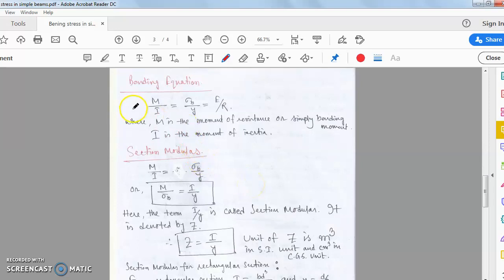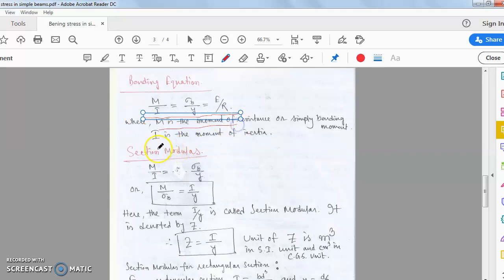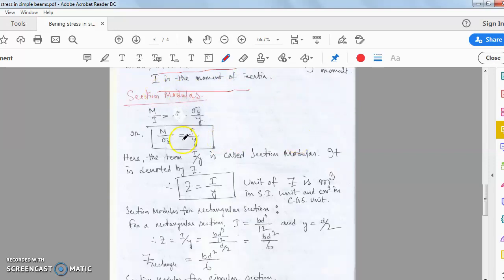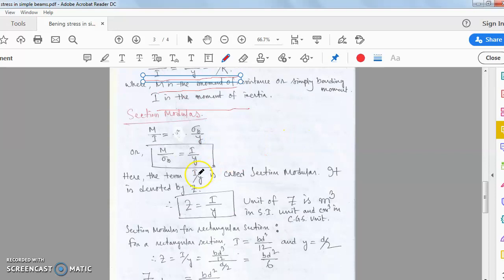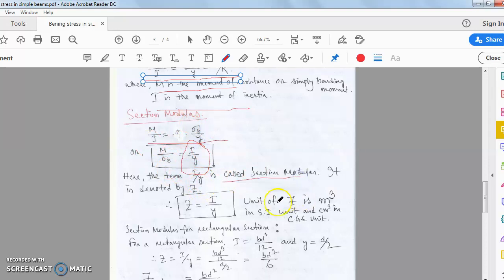The full bending equation is M/I = sigma_b/y = E/R. M is the moment of resistance and I is the moment of inertia. The sectional modulus Z is defined as Z = I/y, so M = sigma_b × Z. The unit of I is m⁴.